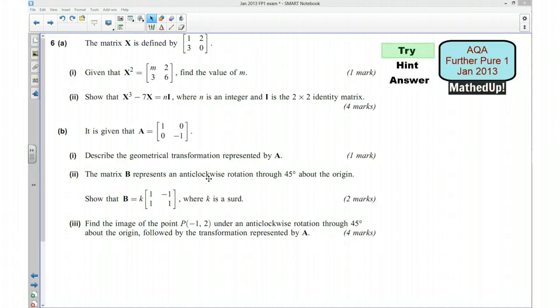Hi, this is question 6 from the AQA Further Pure 1 January 2013 exam paper. For the first part of this video I'd like you to see if you can try the question yourself, so if you'd like to pause the video now and have a go at the bits that you can do.